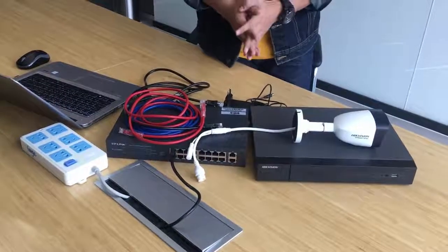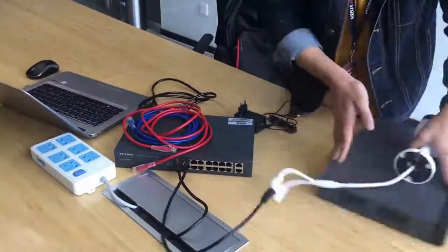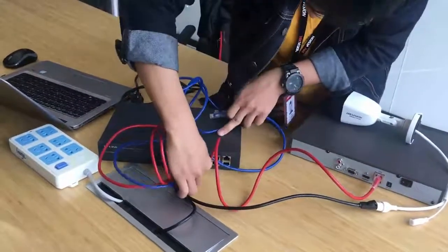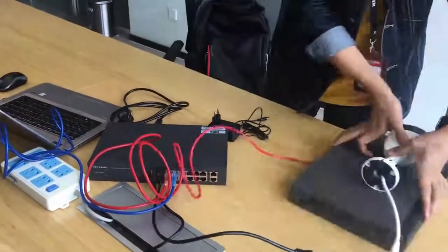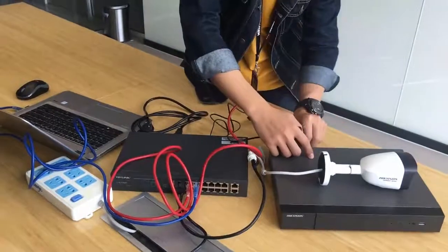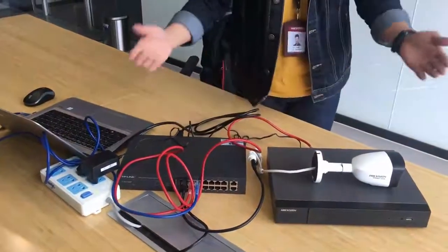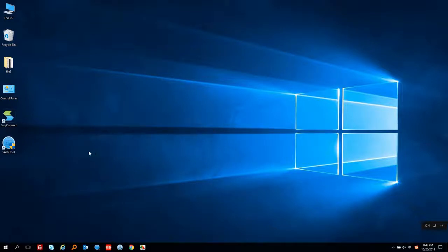So let's start. After everything is connected, please make sure your computer has DHCP enabled. Now let's open the software SADP.